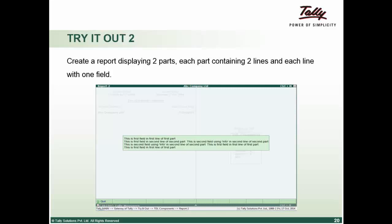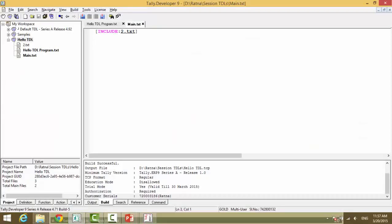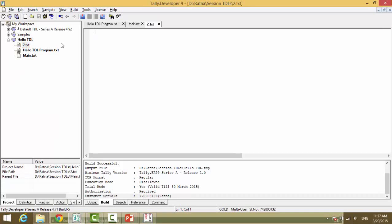Code with an explanation, a proper explanation. We will create a report which displays two parts, each part containing two lines and each line containing one field. So we will just go here. We have the second test file. Now this again we will add to our menu gateway of Tally. So before we do that, isn't it necessary to write the comments?